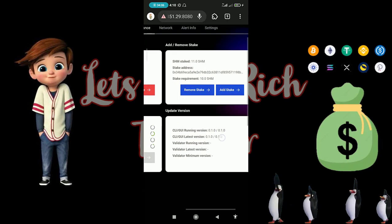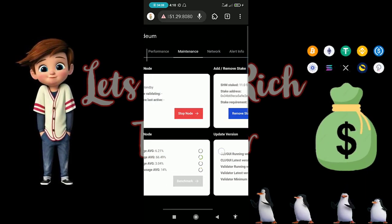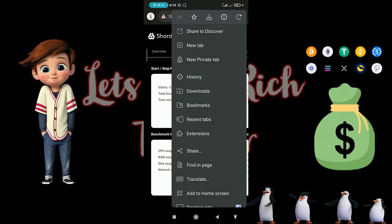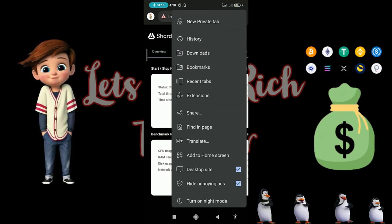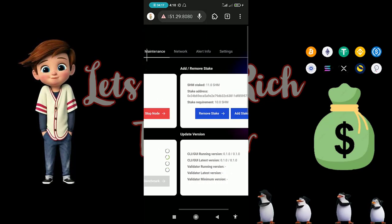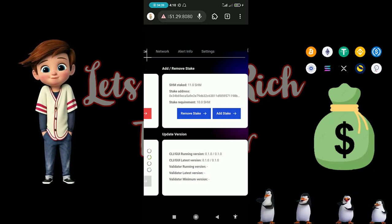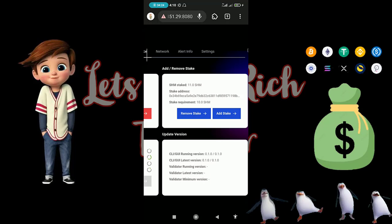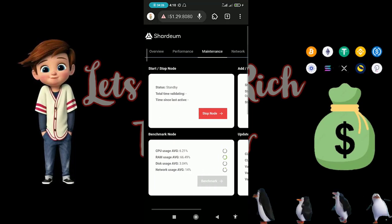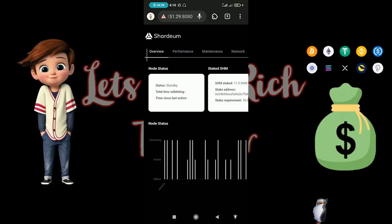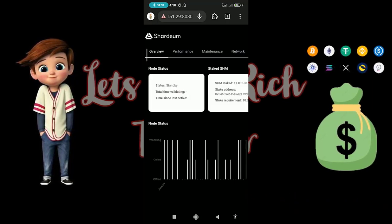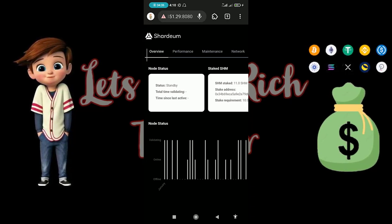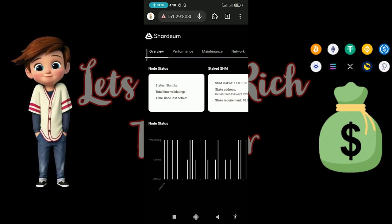If you have issues, you may need to switch to desktop view. I tried it on mobile view and it was giving me some issues, so I switched to desktop view and was able to do it successfully.